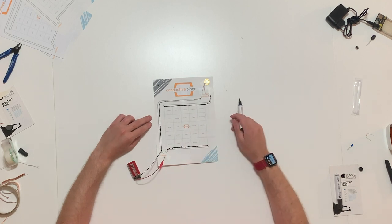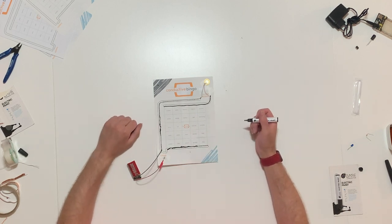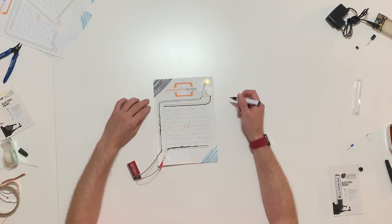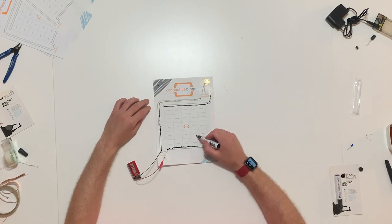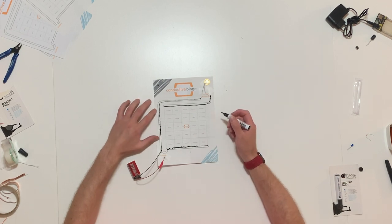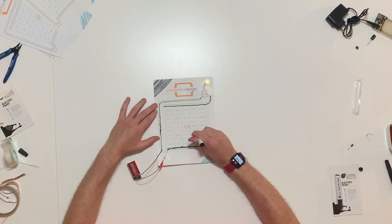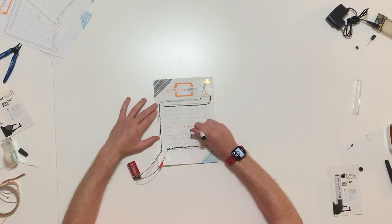The board has 24 different vocabulary words related to the electricity unit. One by one, the teacher will define these words and it is up to the students to draw a square around the word that they have identified.